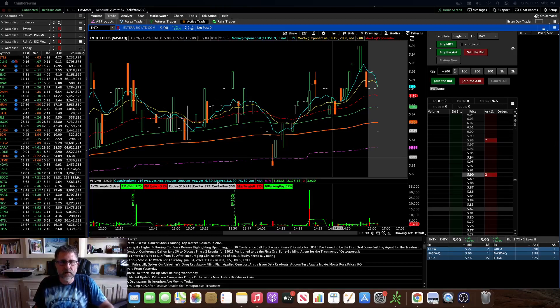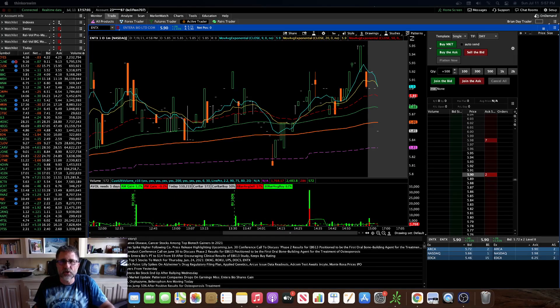Hey guys, Doc here. I wanted to do a quick video to show you guys how you can use Benzinga Squawk on Thinkorswim for free.